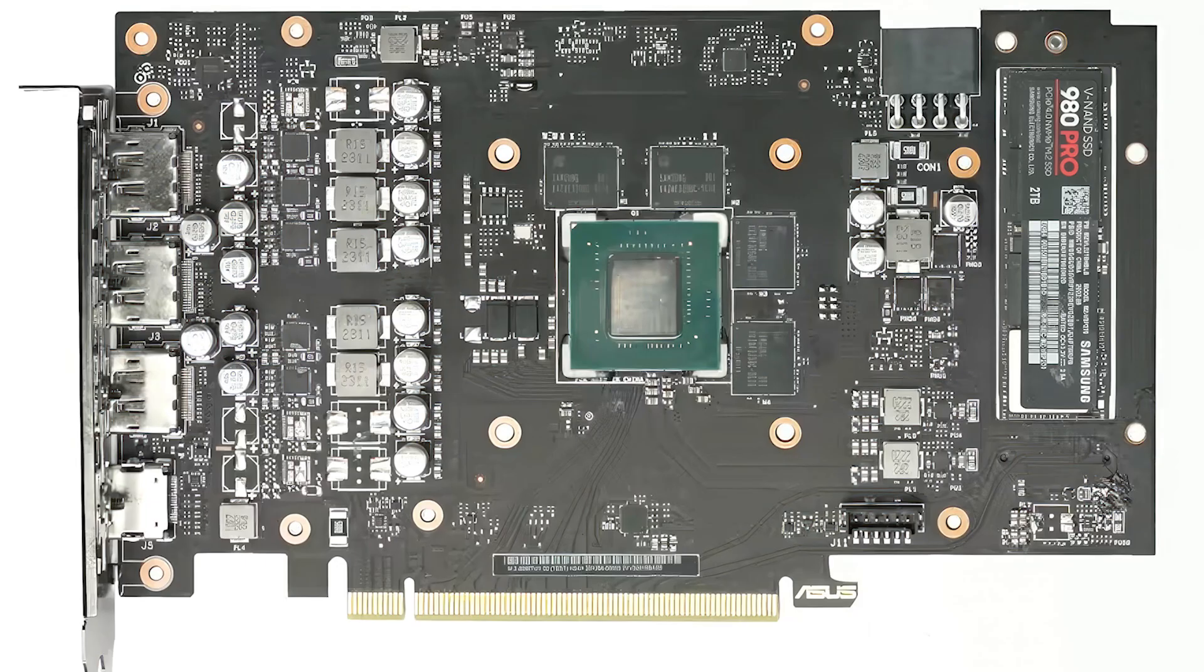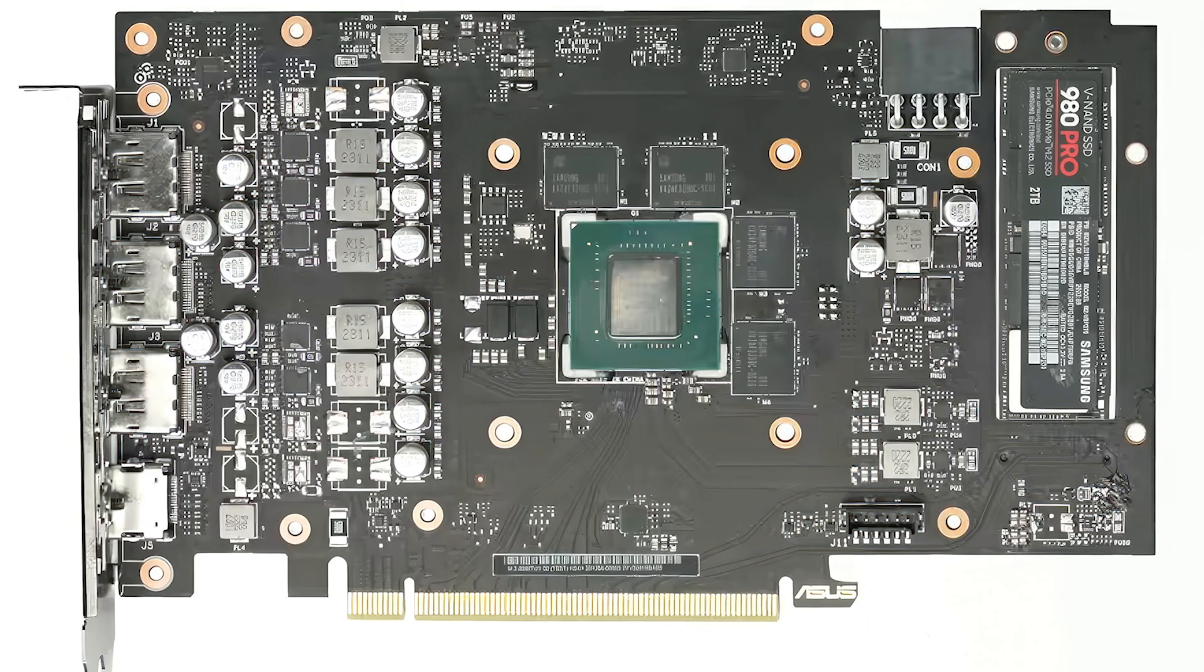Asus has gone a step further by ensuring efficient cooling for the SSDs. They've attached the GPU cooler directly to the SSD using thermal pads, allowing for optimal heat dissipation and ensuring both the GPU and SSD operate at their best. This innovation optimizes space within mining rigs and sets the stage for future integration of storage solutions within mid-range GPU segments.